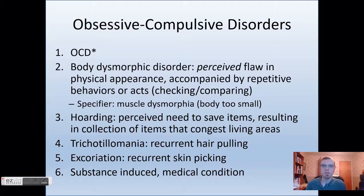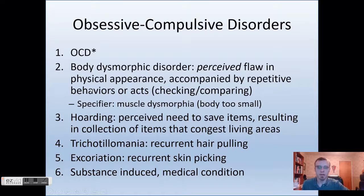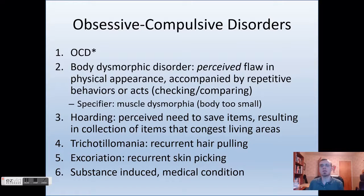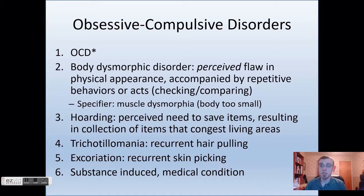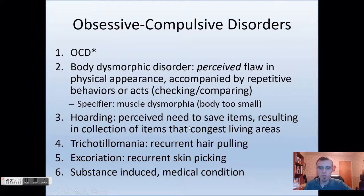Hello everybody. This is part two of lecture four for co-occurring disorders with Dr. Gregg. We're moving on to talking about obsessive compulsive disorders. On this slide I'm going to be covering a lot of the obsessive compulsive disorders. These are sub-disorders that all fall in line with the same category. I'm not going to go into too much depth — mostly just going to describe these other ones on this slide. OCD or obsessive compulsive disorder itself is the first of these disorders and I'm going to talk in more detail about that one, but the rest I'm just going to talk about right here.